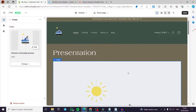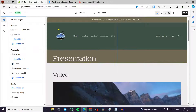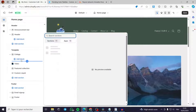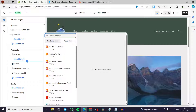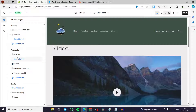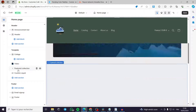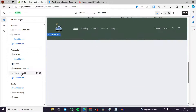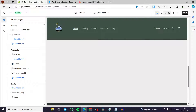You can remove a block by clicking on it and selecting Remove Block. You can also add products, a featured collection, or custom liquid code to the template area.